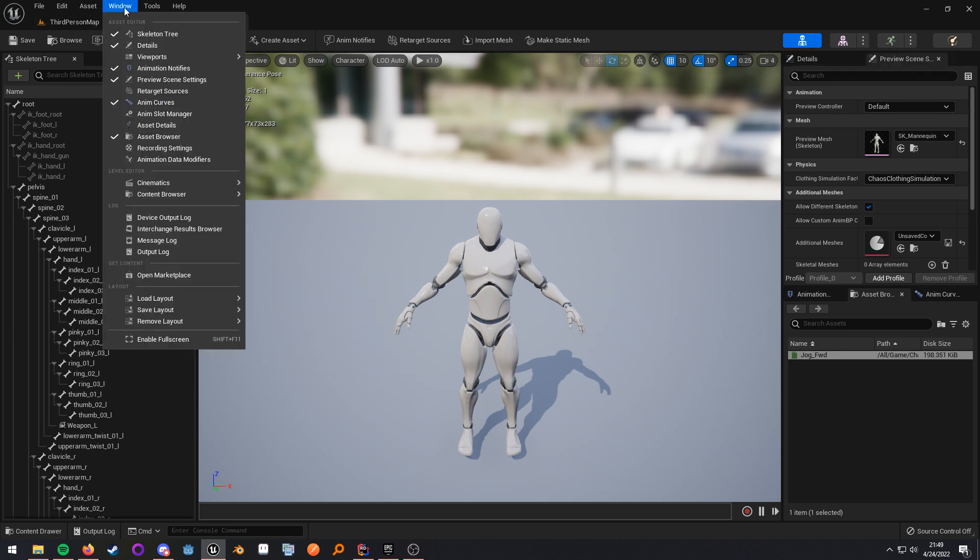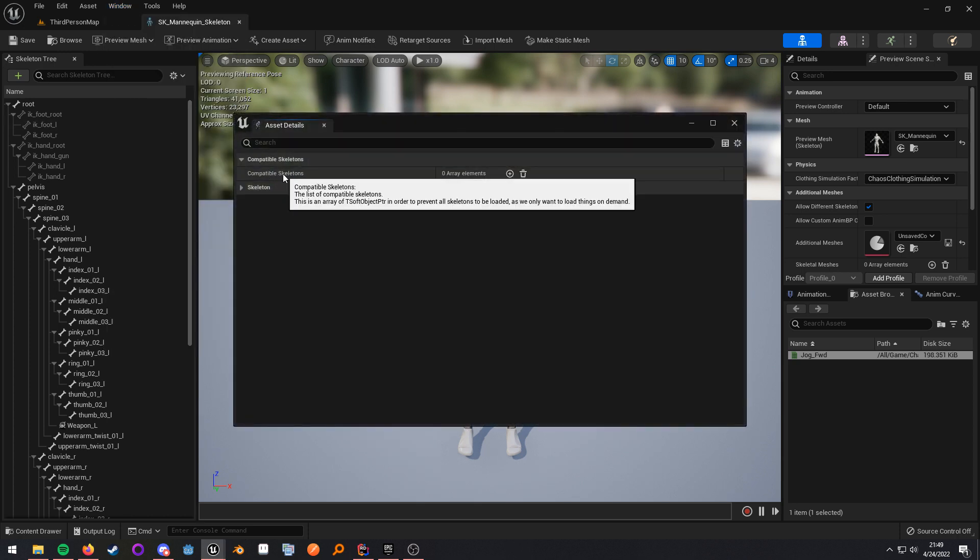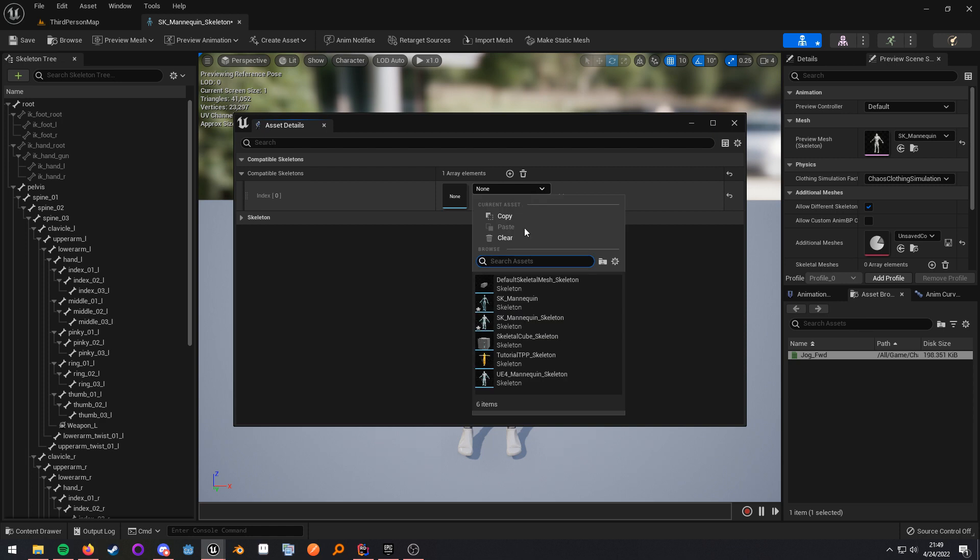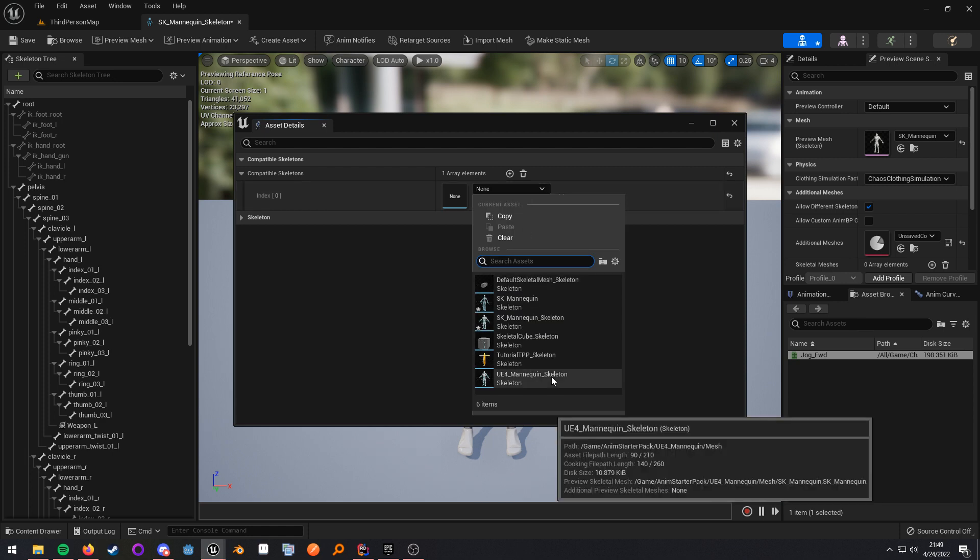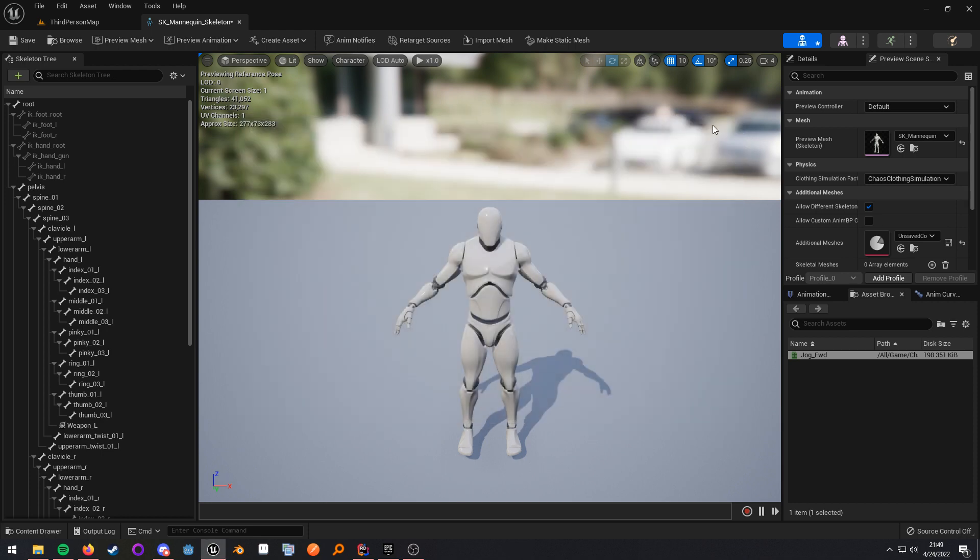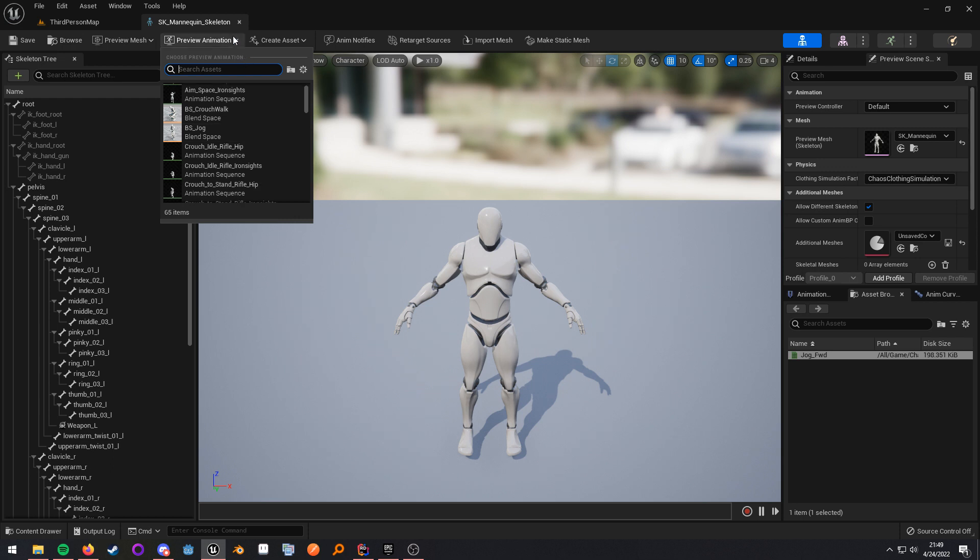You go to Window, Asset Details, go to Compatible Skeletons, add the element, and then just add the skeleton that your skeleton that you're currently in is compatible with. Then you will have access to its animations. Click Save, and here you go. You have access to all the animations.